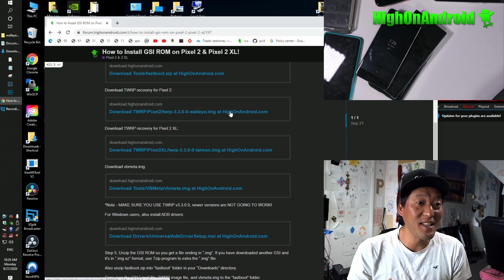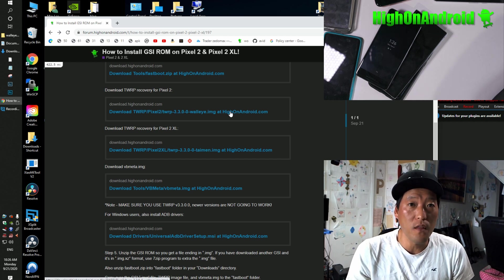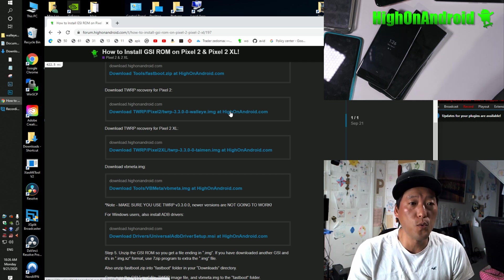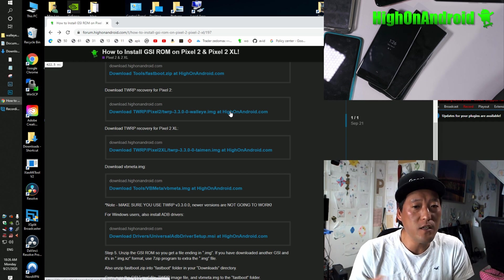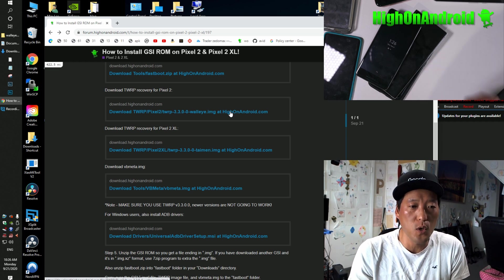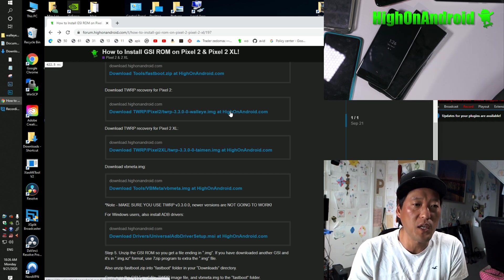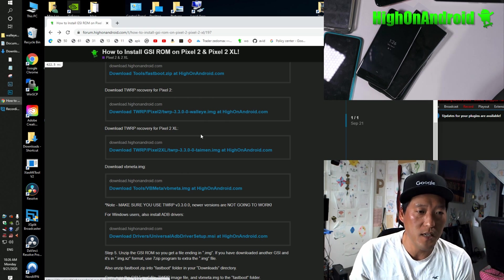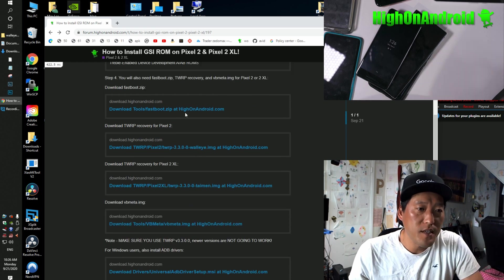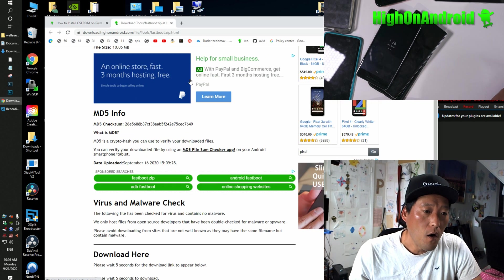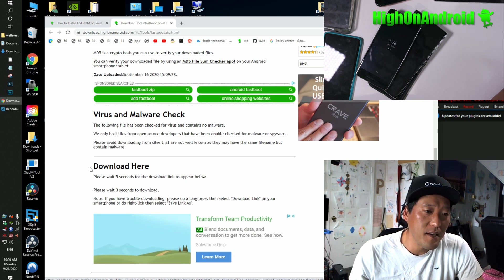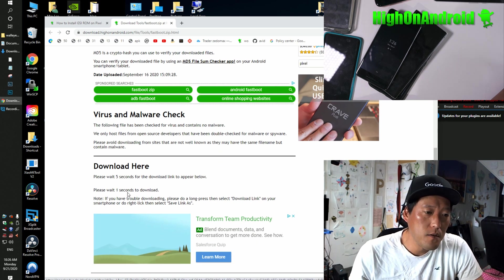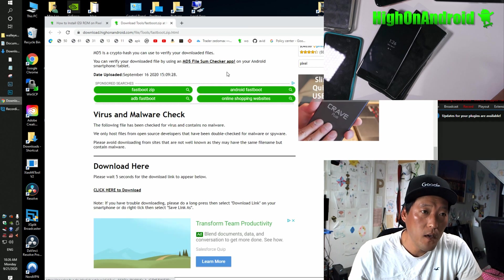Go ahead and download TWRP 3.3.0.0. That's the version you want. You don't want the latest versions. The latest versions actually break a lot of stuff. So go ahead and download the older 3.3.0.0. So you can go ahead and download the Fastboot.zip. All the download links are down here by download here.